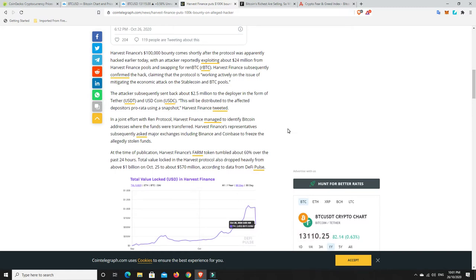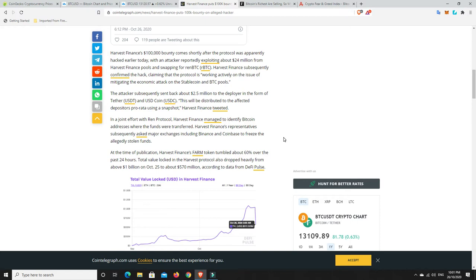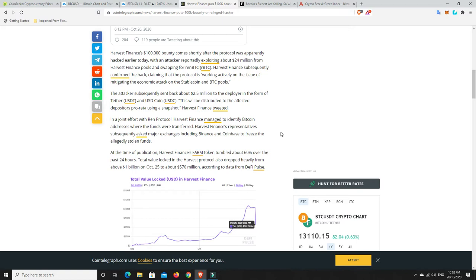But look, they have got in contact with REN where it was going, and also some of the major exchanges like Binance, Coinbase, and things like that. They've identified some wallets, and they've asked them to freeze those funds. At the moment, I'm not sure what Coinbase and Binance have exactly done, but that's somewhat good in that that person or people or group won't be able to use those coins if they're frozen.